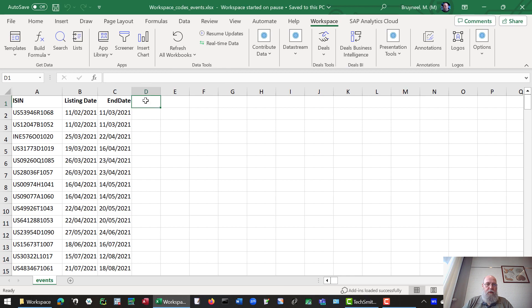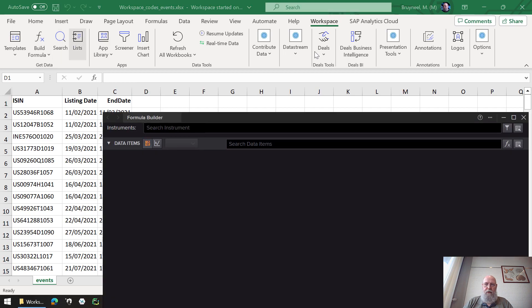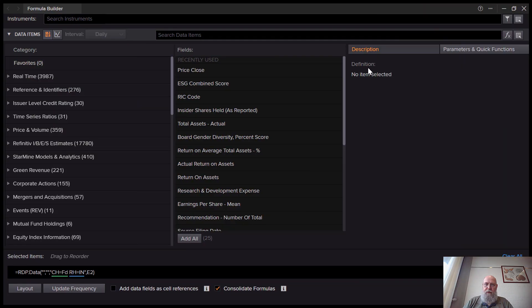Well, we can use the regular build formula option. Let's click on that. Let's maximize our screen.